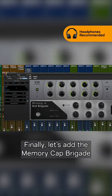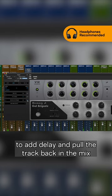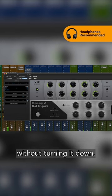Finally, let's add the Memory Cap Brigade to add delay and pull the track back in the mix without turning it down.